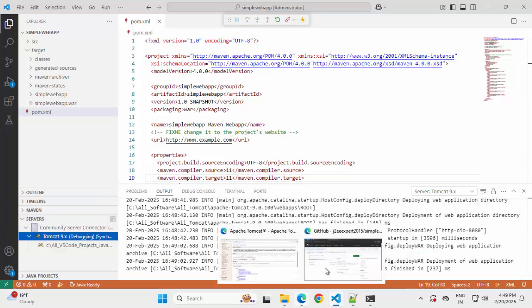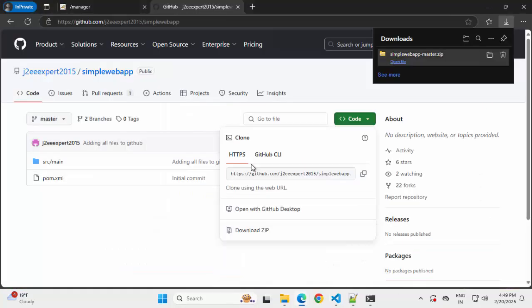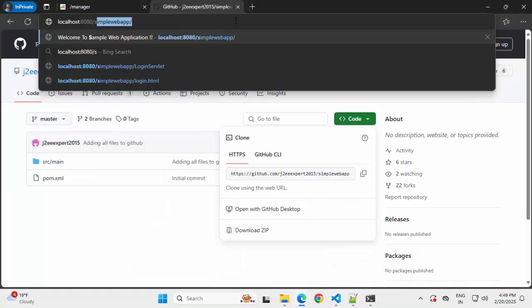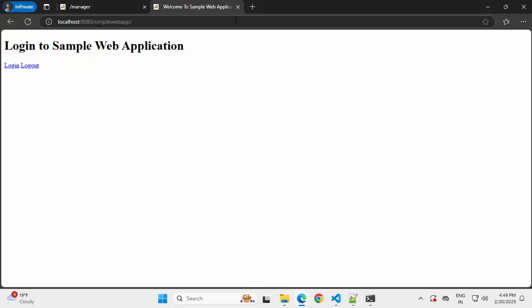Going back to browser. Localhost colon 8080. Let me type simplewebapp. Now the application is running, and it is running in debug mode.